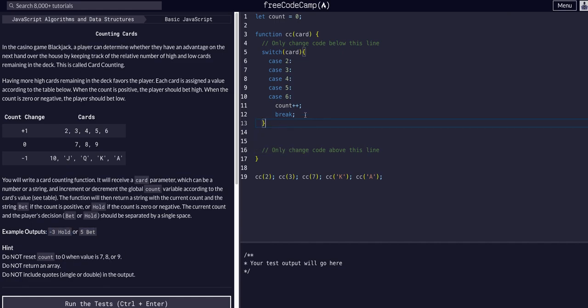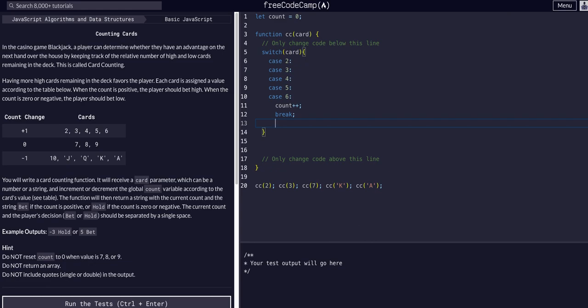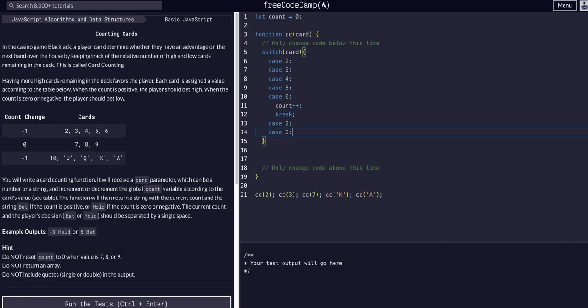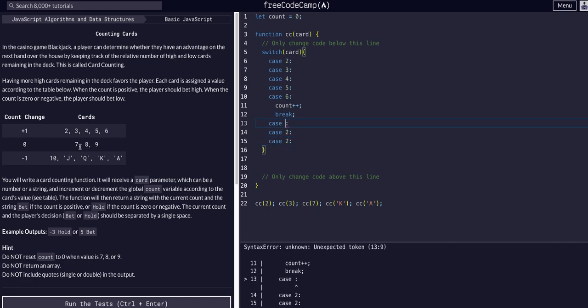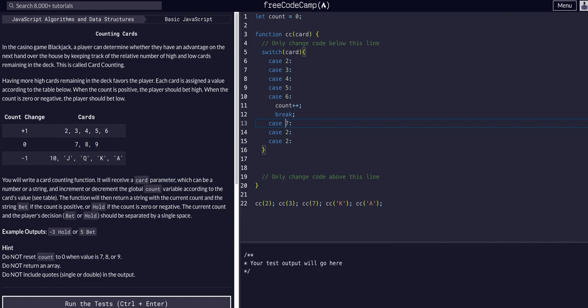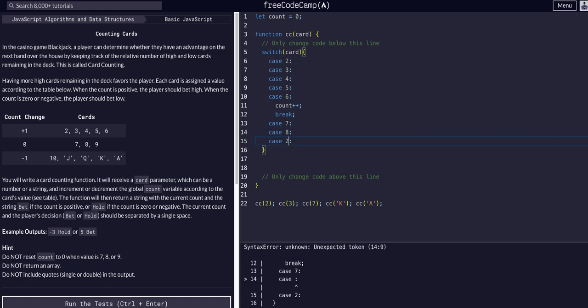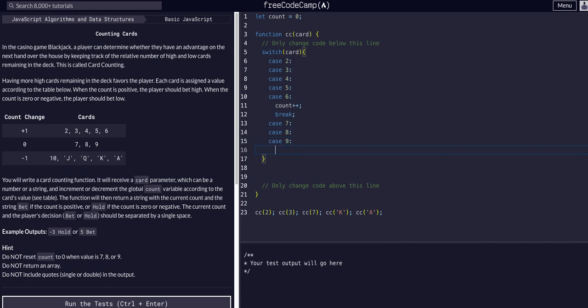Now we need the cases where we do nothing - we do not change the count at all. Cards seven, eight, and nine. In this case, we're not going to increment the count, we're just going to break out of the conditional checks.